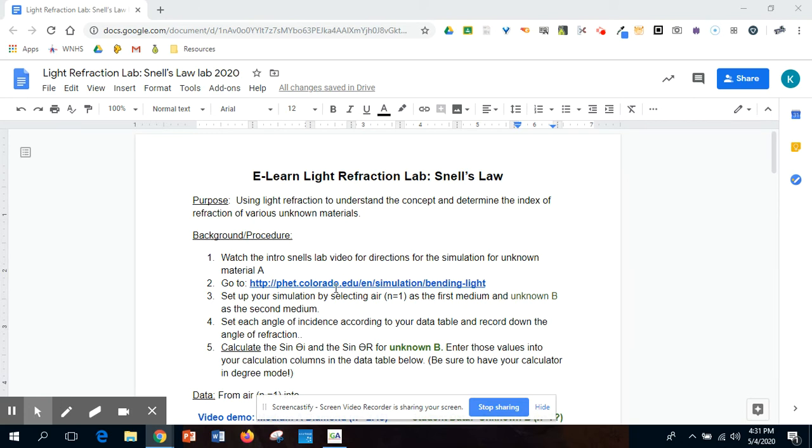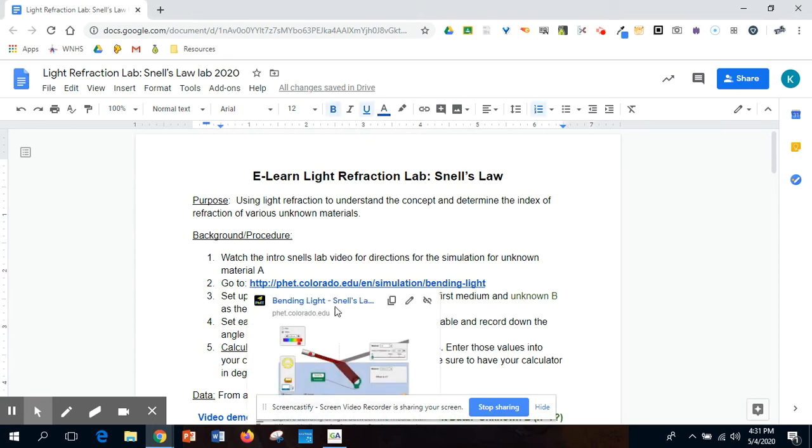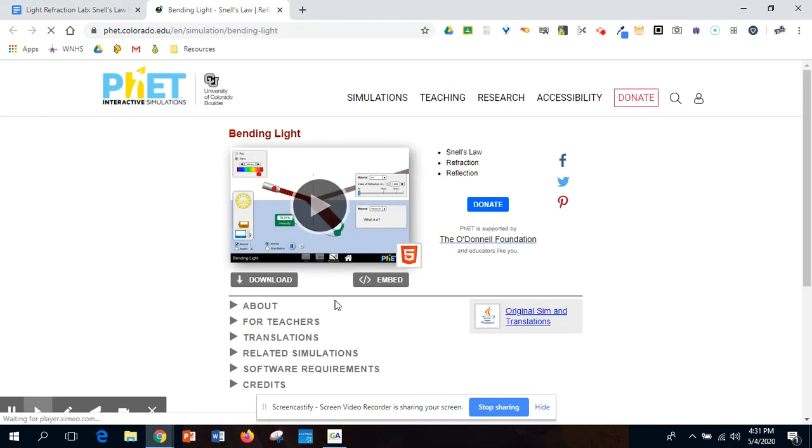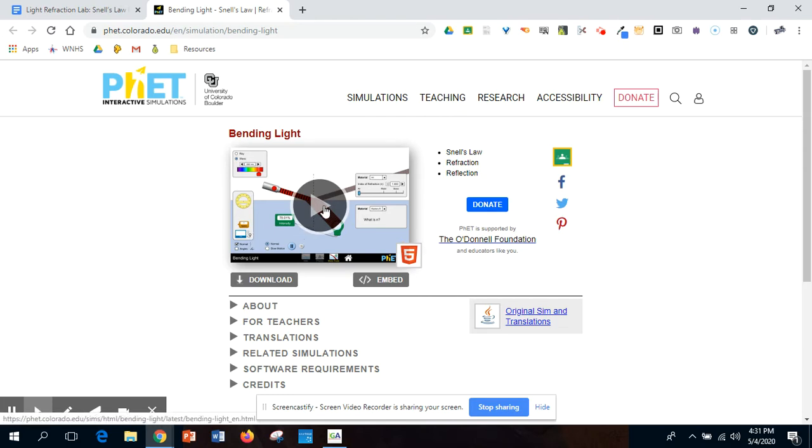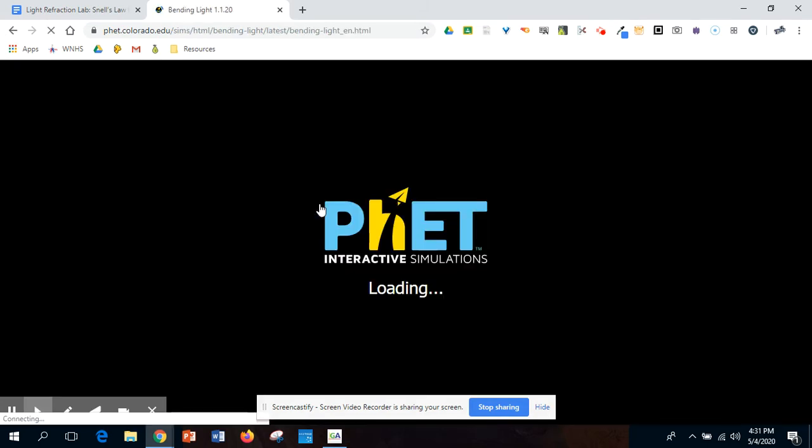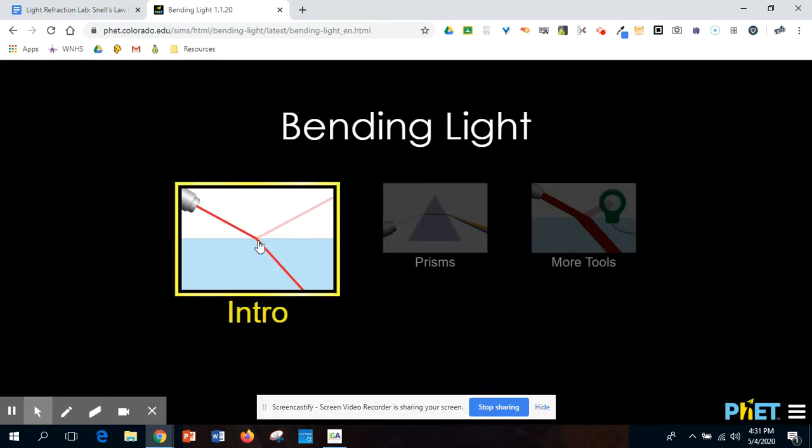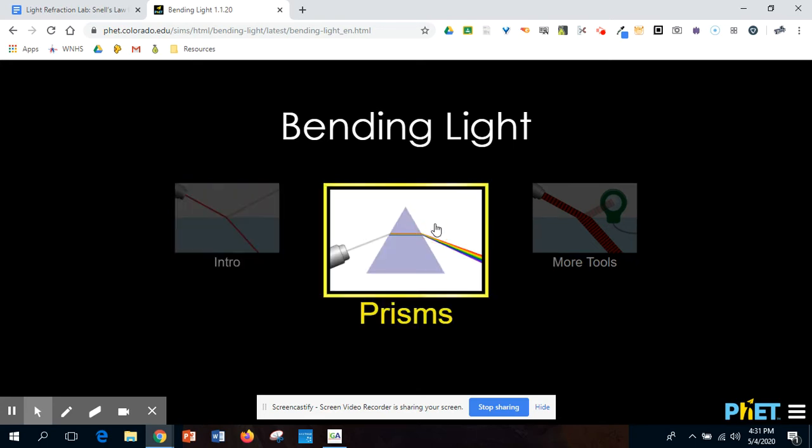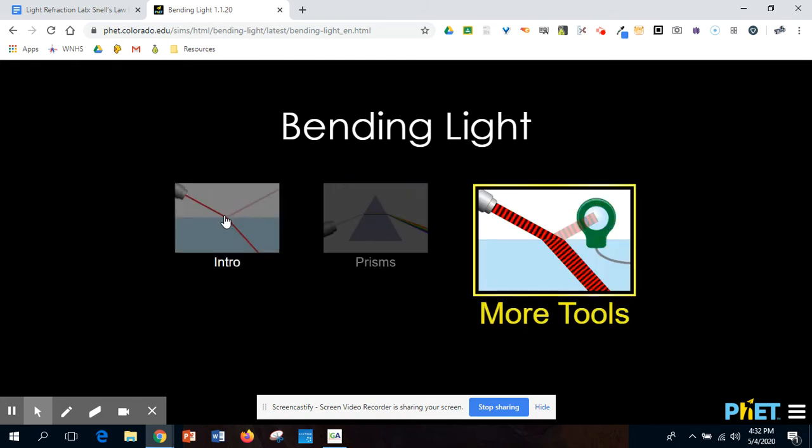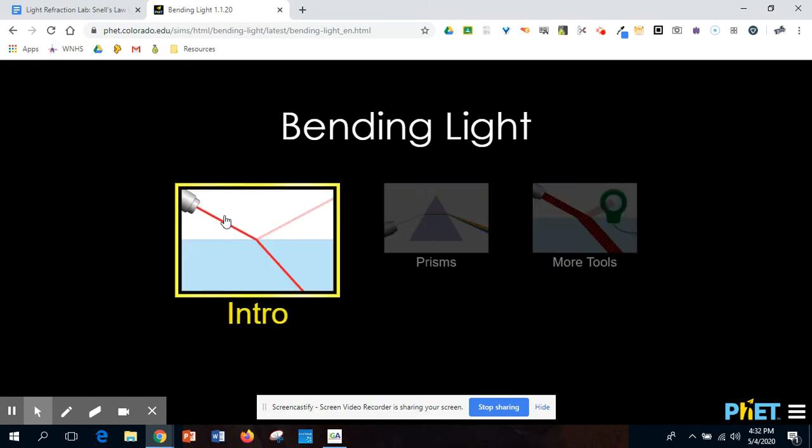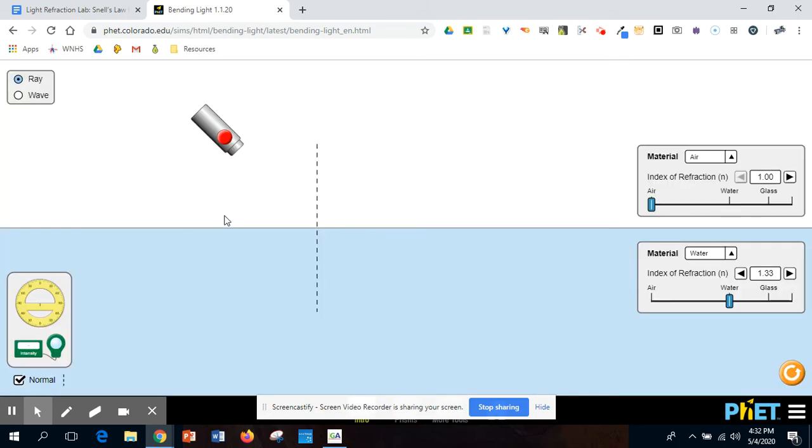You're going to go into PhET Colorado.edu. We've been there before for a couple other simulations. You're going to go into the program bending light, or you could Google PhET bending light and this should pop up. You're going to click on intro. You can also click on prism. If you ever had a prism when you were a little kid, the little glass object and the light would shine on it and break it up into the ROY-GBIV spectrum, you can play around with that. There's also some more tools, but we're really going to focus in our time on the intro.